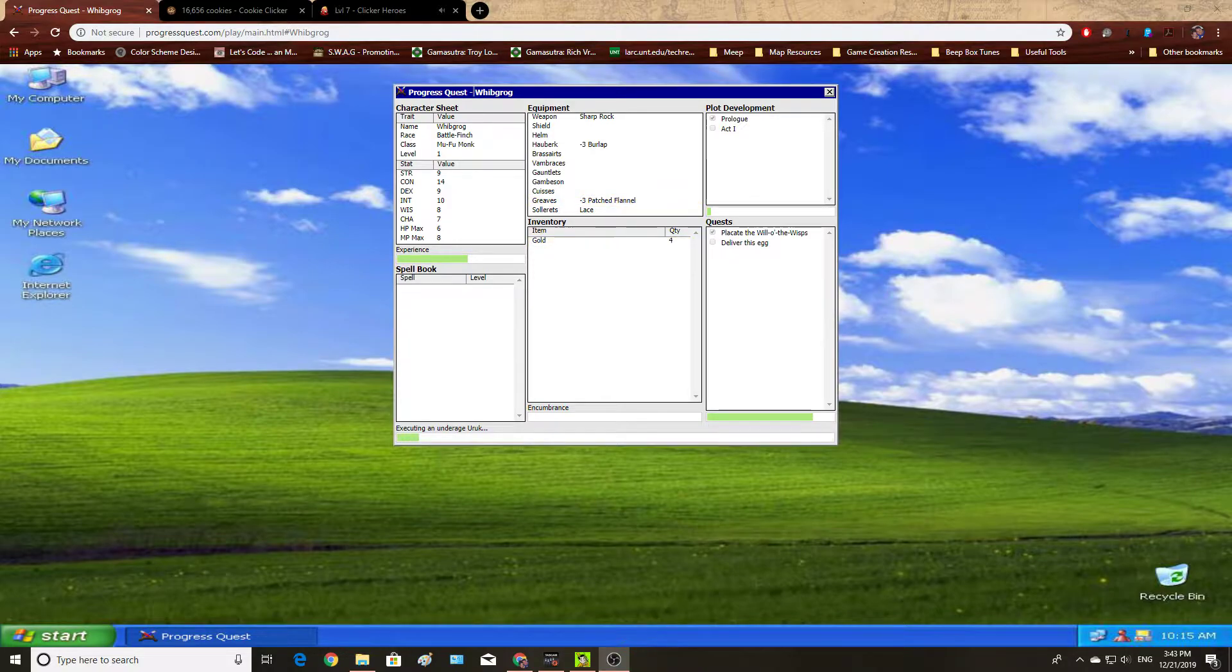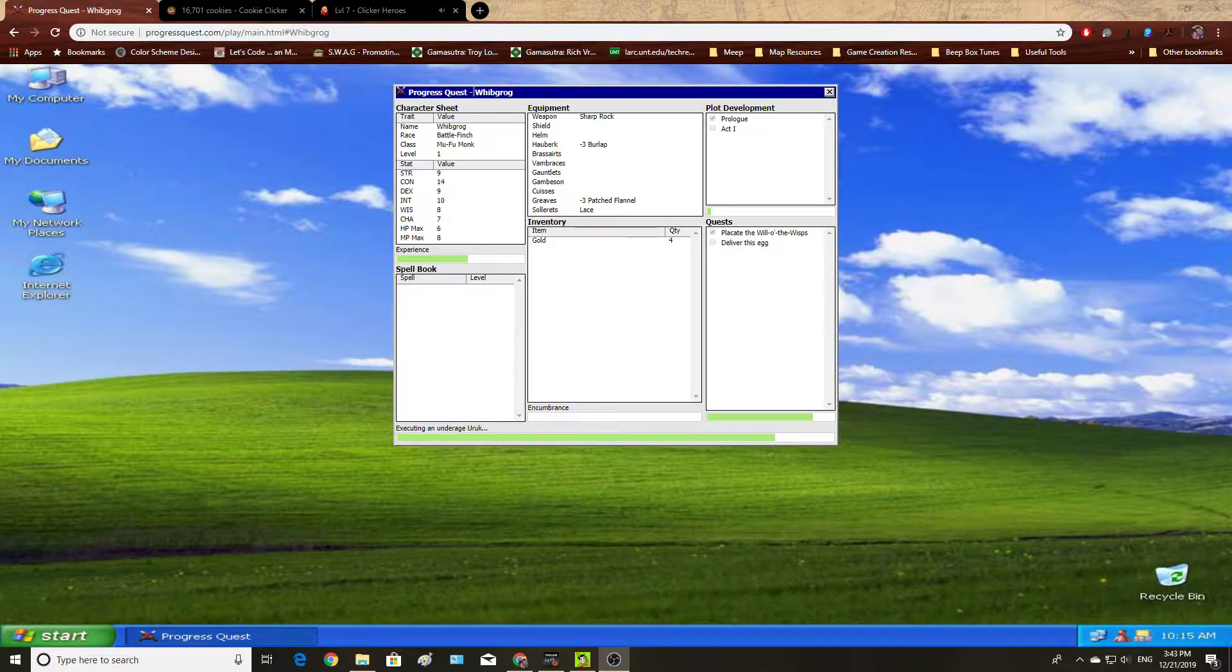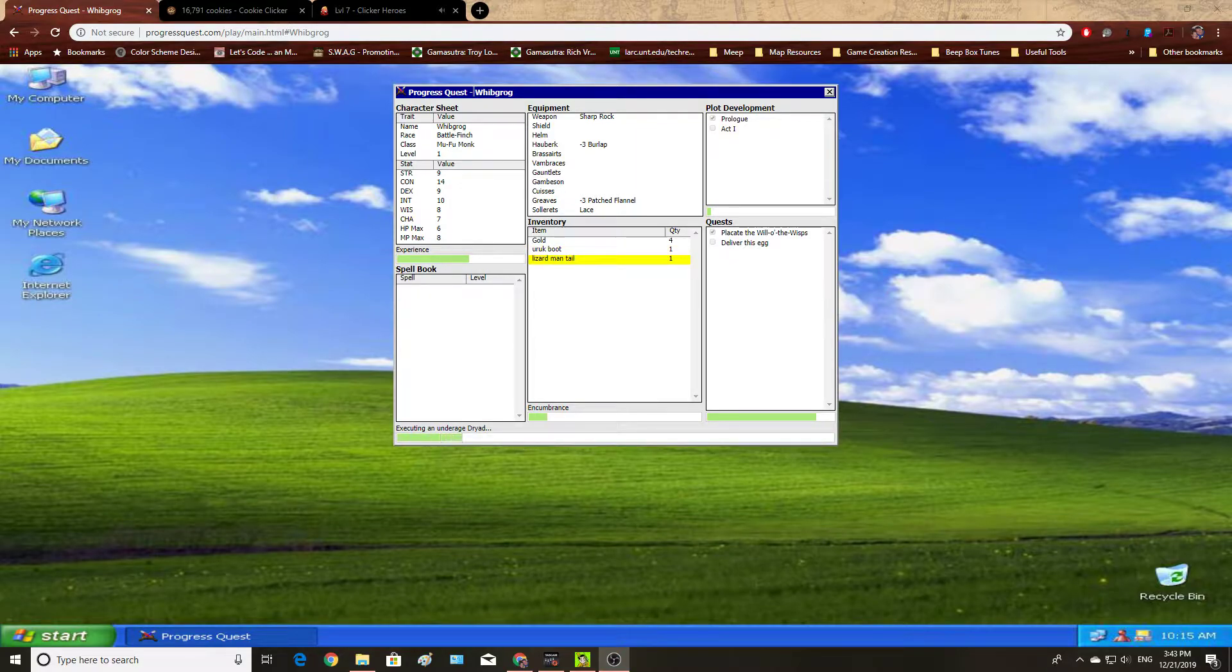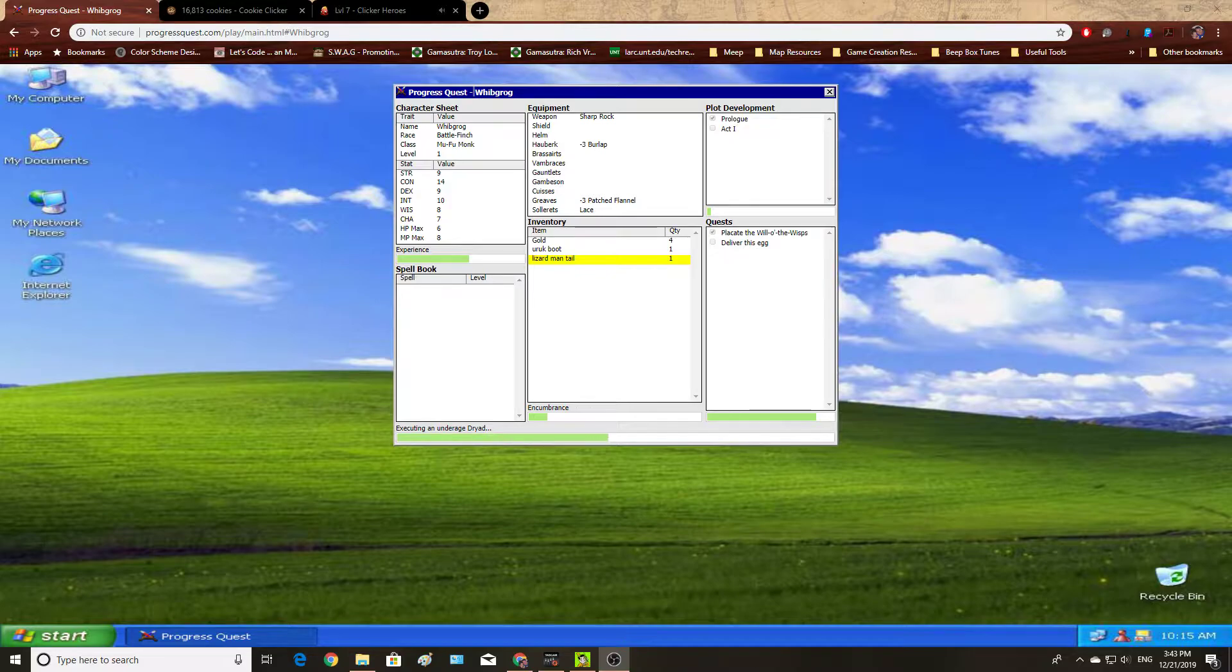Before we get out into the weeds on how to create an incremental or an idle game, I want to talk a little bit about my definitions of these games and go over a brief history of it with a couple of examples.